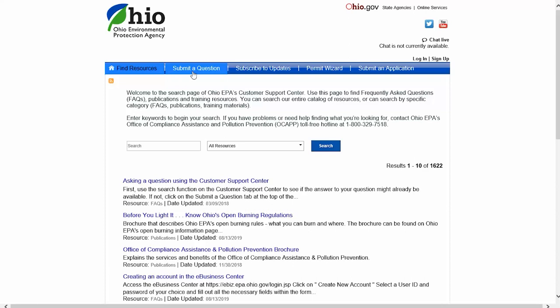The application is accessed through the agency's Customer Support Center. A link to this site can be found either under the LTO tab of the PWS webpage or under the Do Business link on every Ohio EPA webpage.